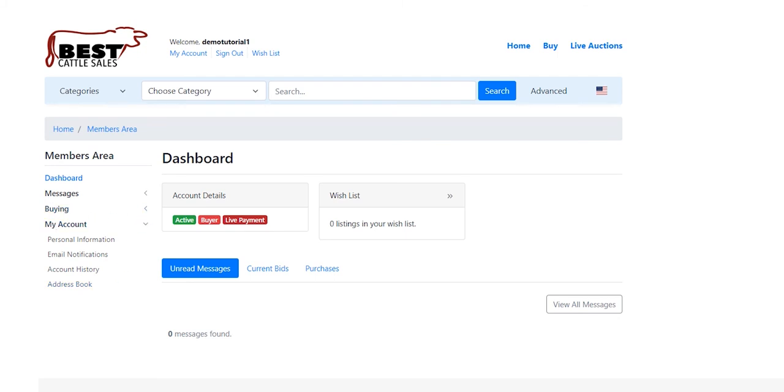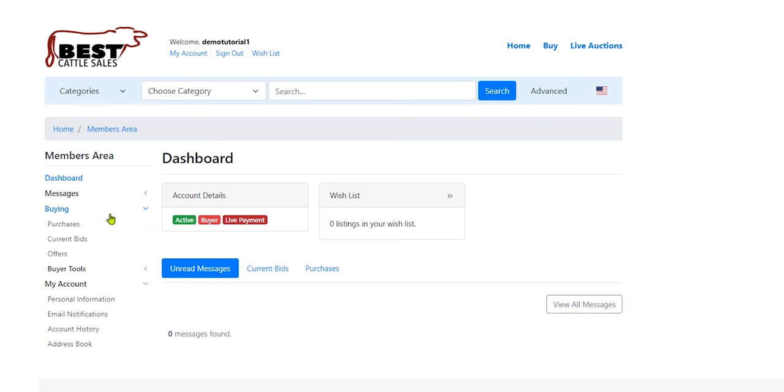But the area I'm going to be looking for is buying, because I have purchased something. This is going to show me my purchases, my current bids, offers, that sort of thing.